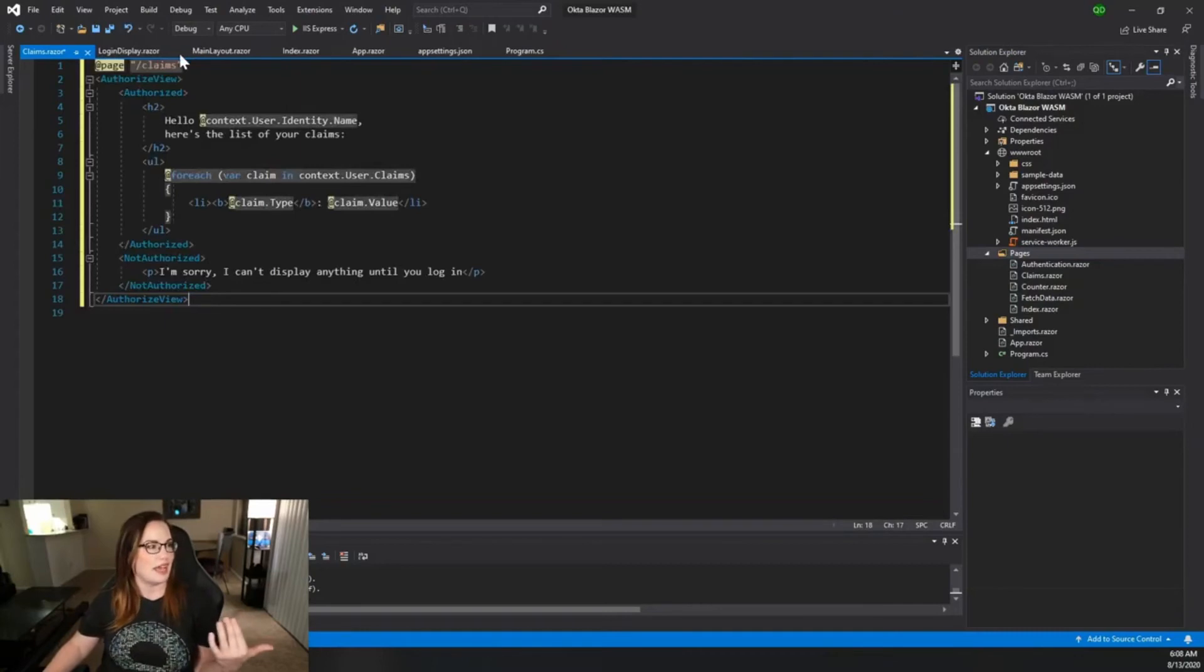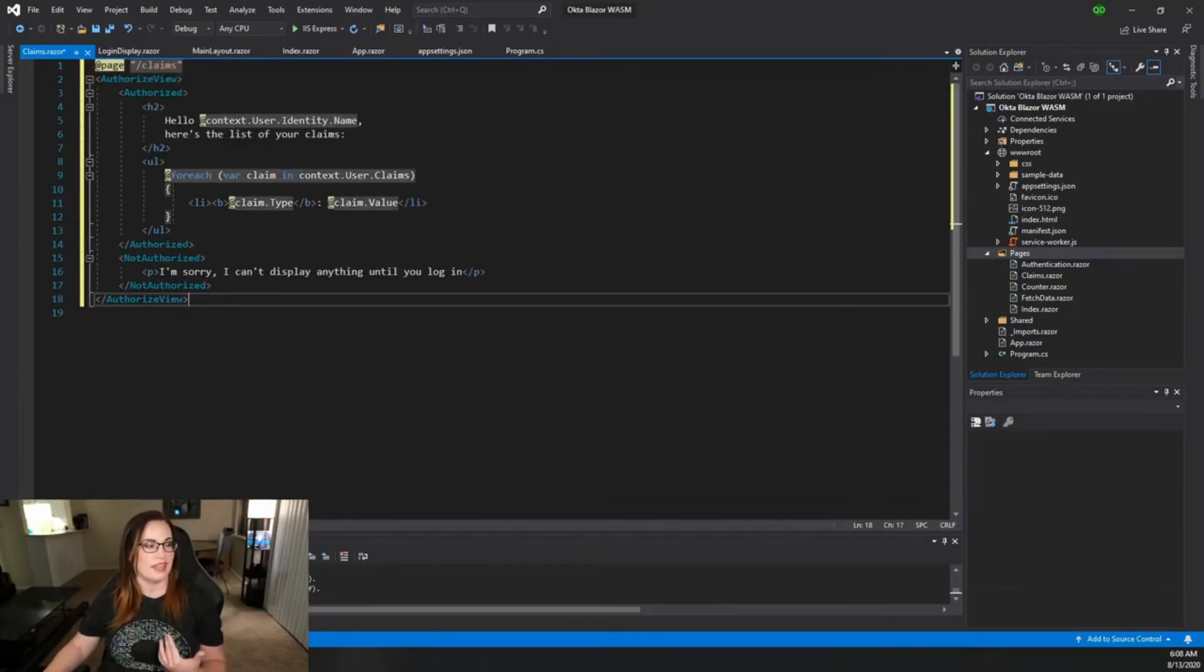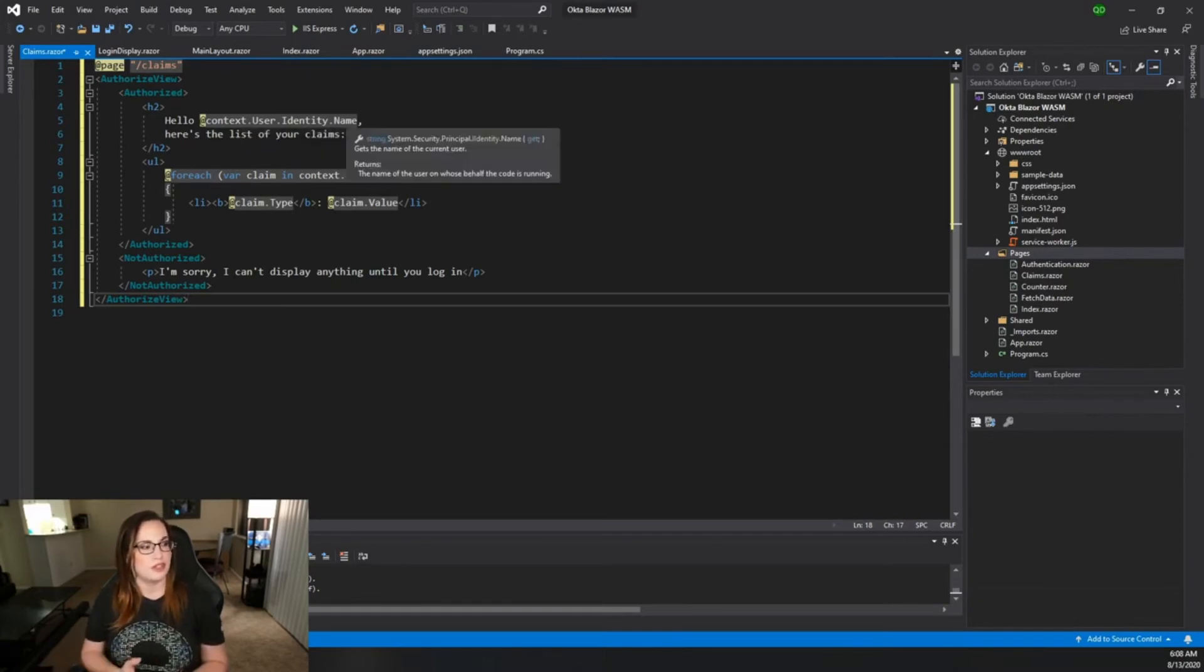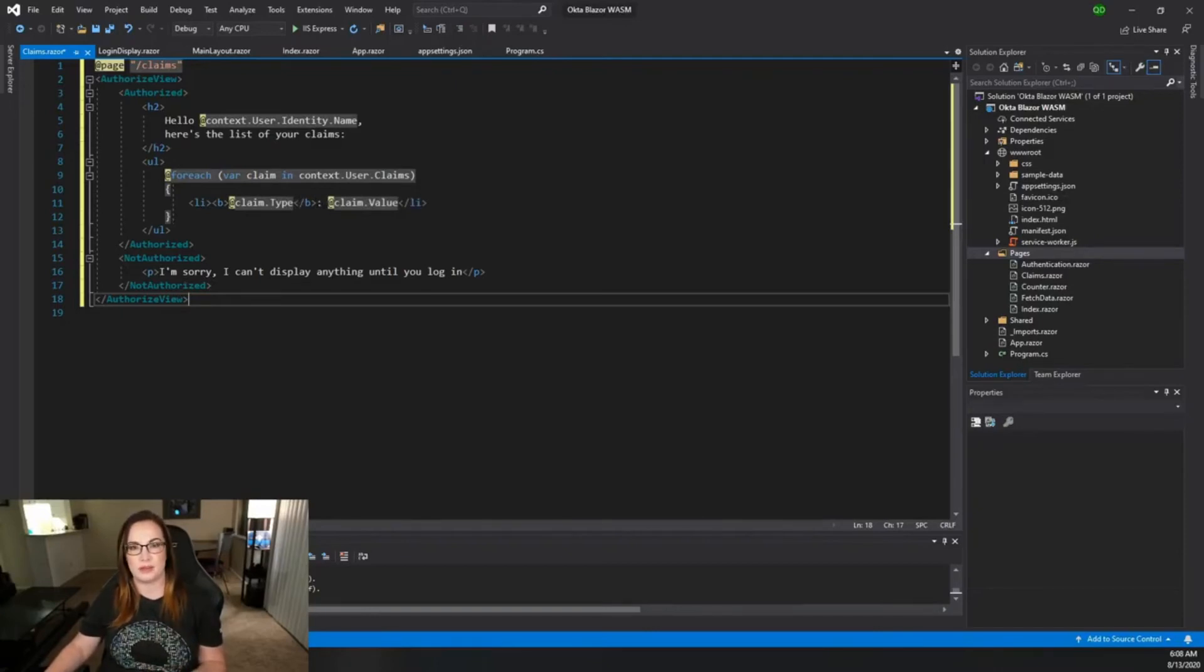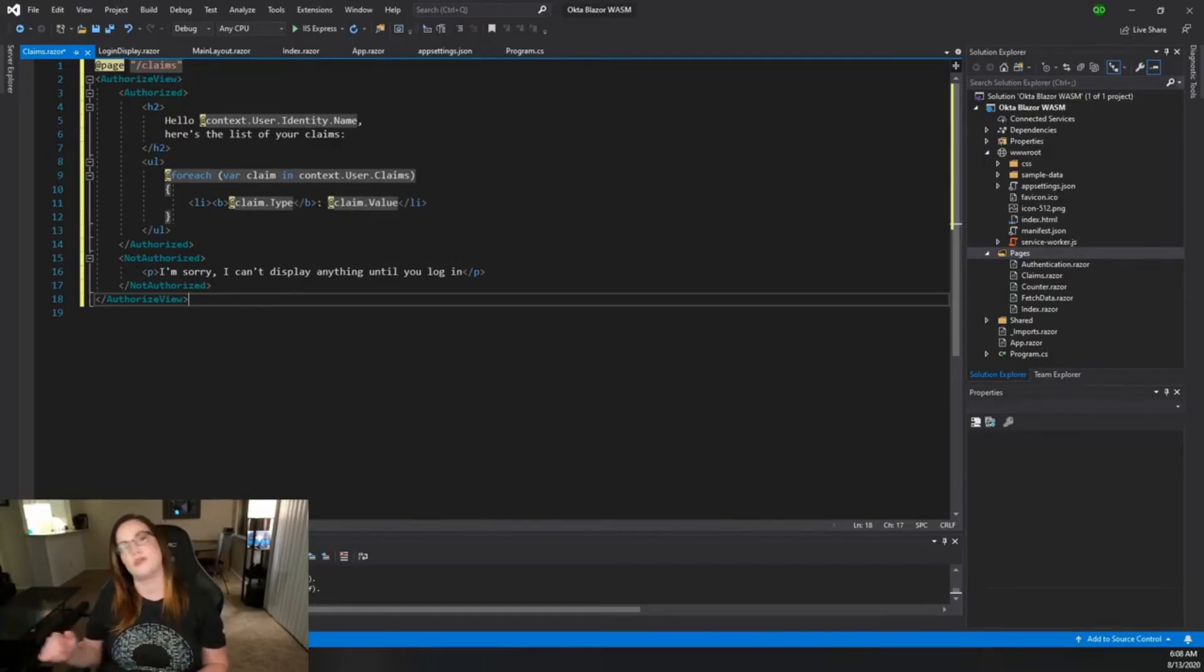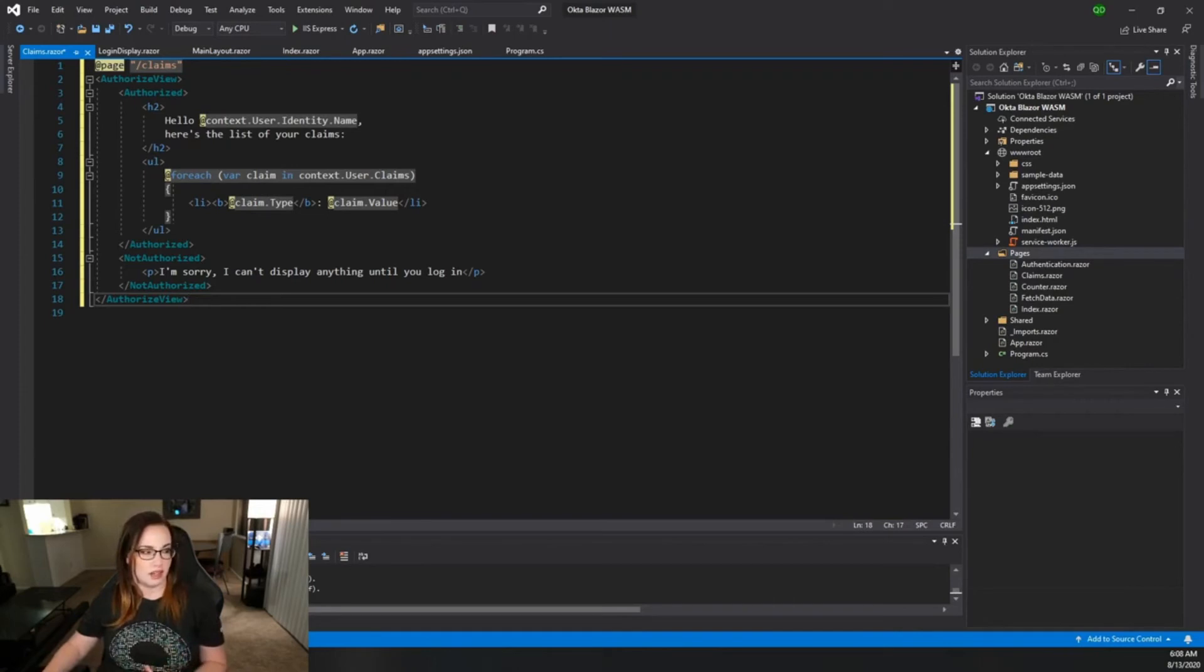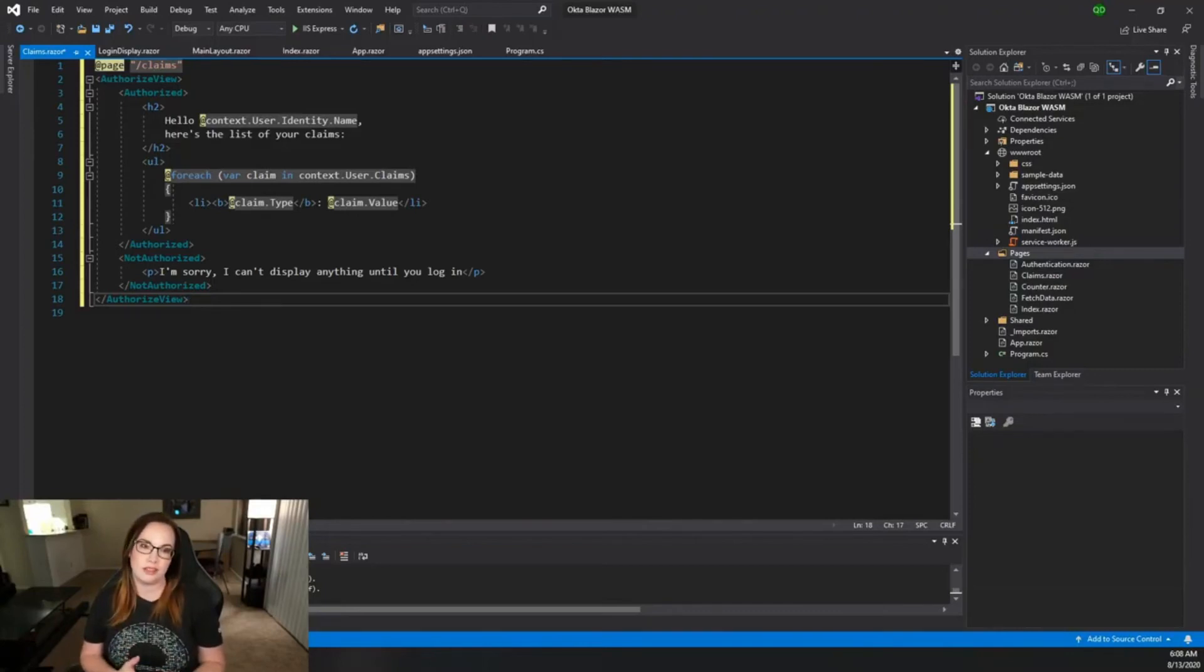After calling out the page name here, we're going to start with an authorized view, and within this authorized view we're going to iterate through the identity context of the user with their name and then any claims it brought over. Remember we did request some scopes there, but ultimately on the back end inside of Okta you have control over what the token will send. And inside of the not authorized state we're not going to let them see the claims.